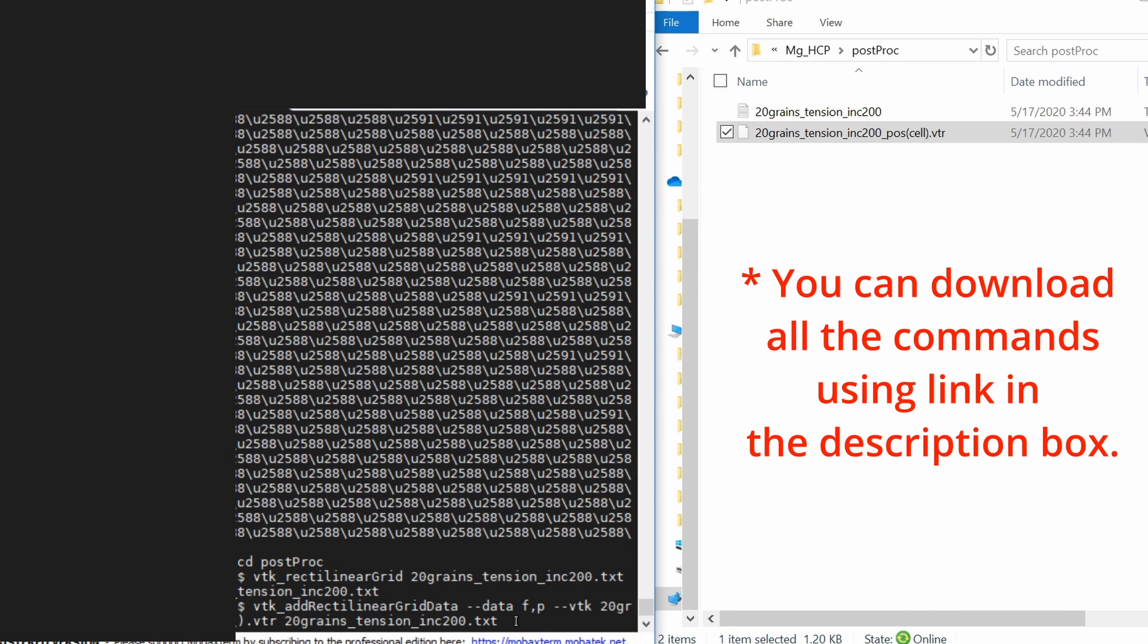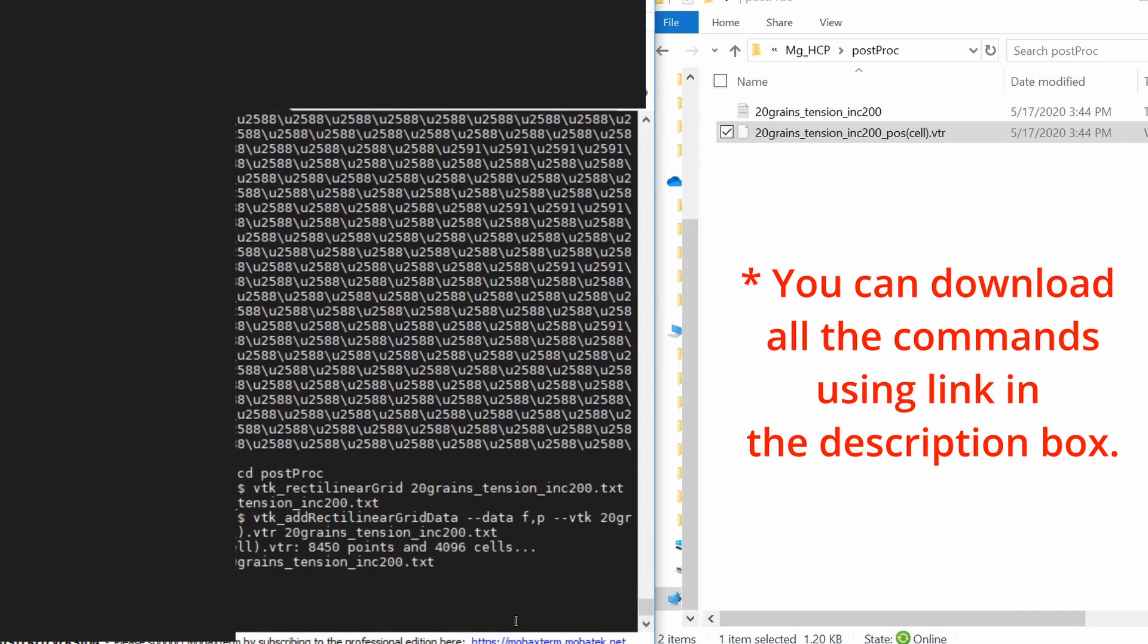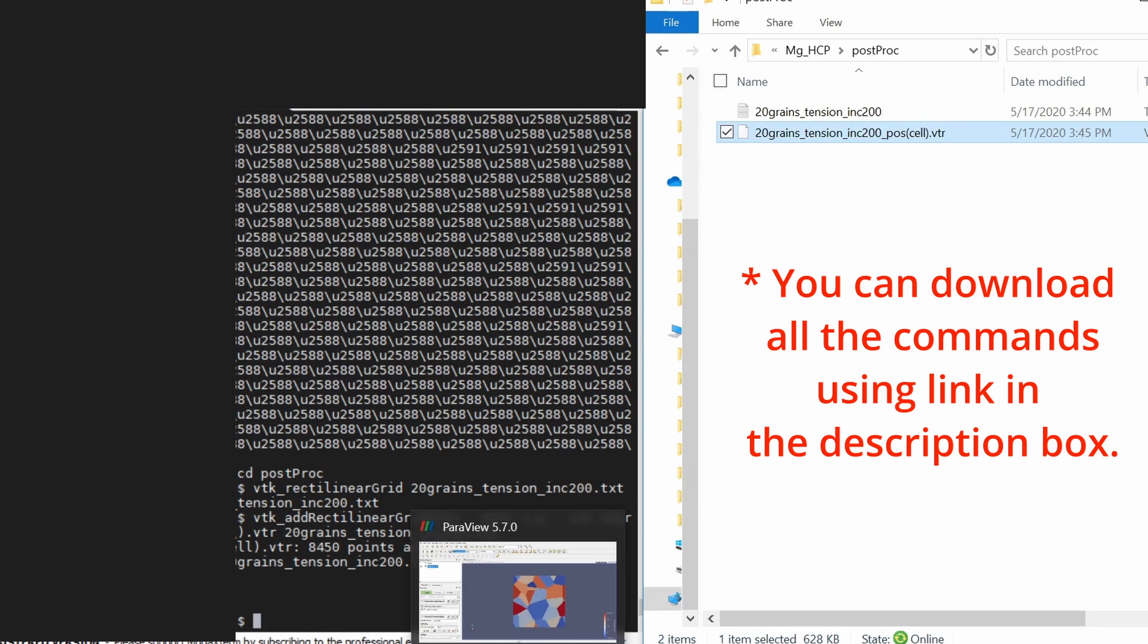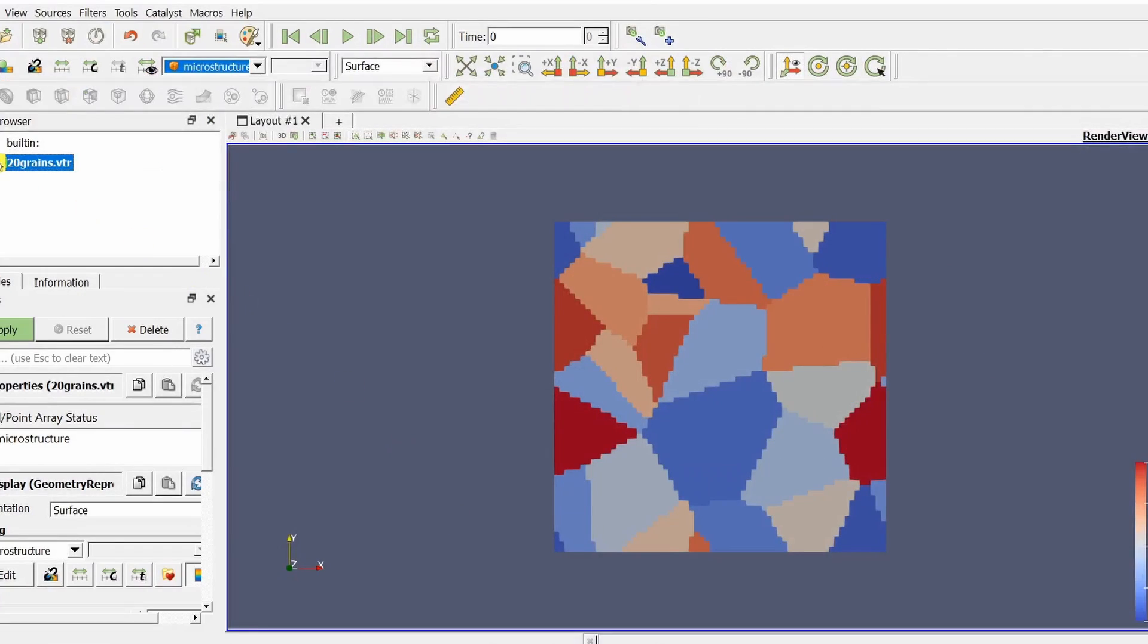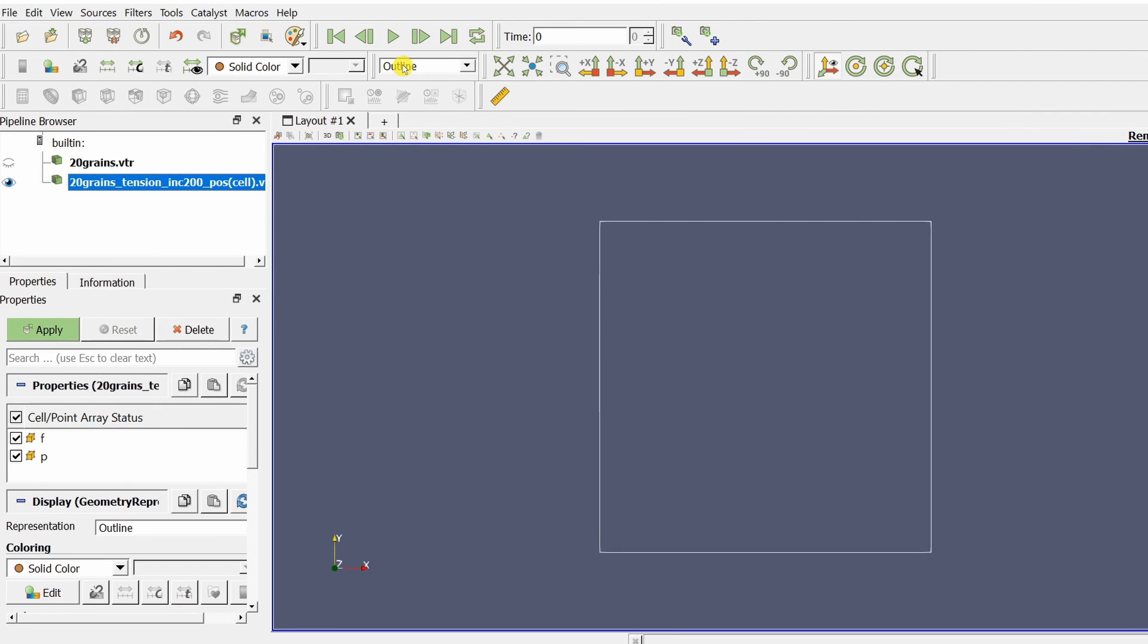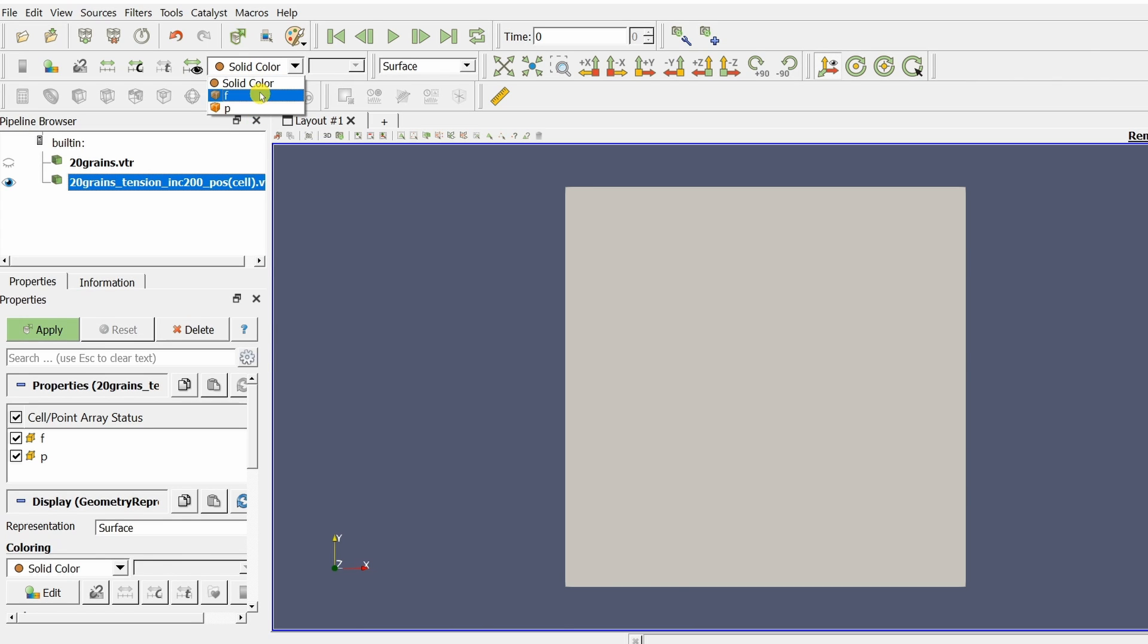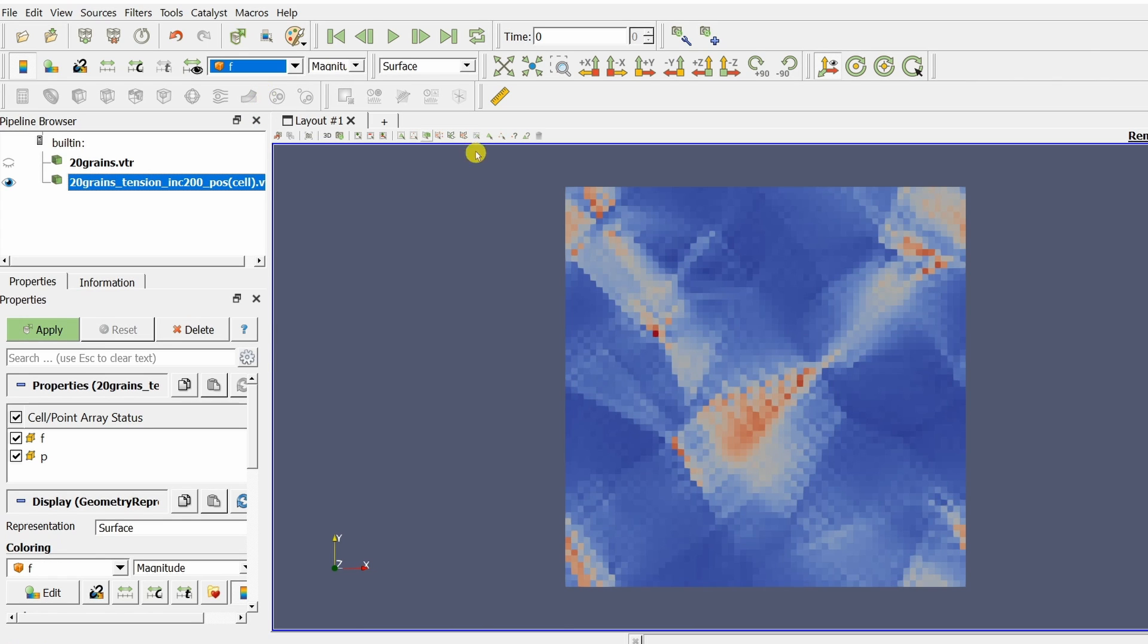As of now I am just adding stress and strain. You can add grain orientation as well. And then this file can be opened in ParaView. And then you can see stress and strain distribution over here. To find out other post-processing options you can see my other tutorials.